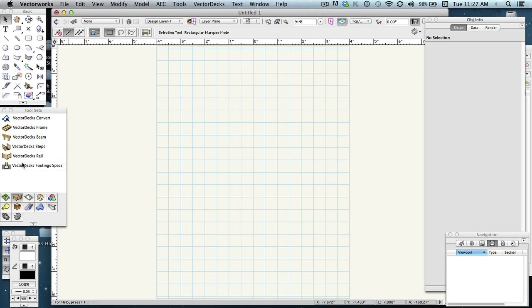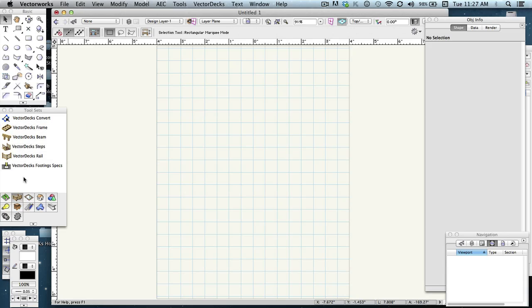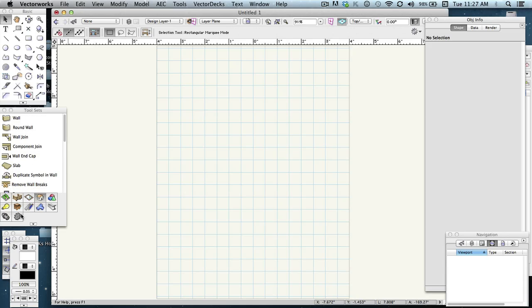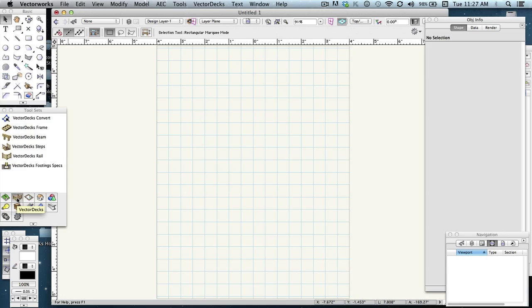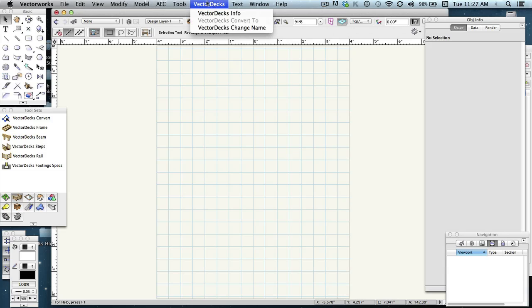This will bring the workspace that we installed. And you should see all the tool sets over here under the Tool Sets palette. If you don't, if it by default has any of the Vectorworks tool sets selected, just look and find the little SunDeck icon and click on it. And it'll bring all the tool sets to the top. You'll also see this Vectordex menu option here at the top bar.